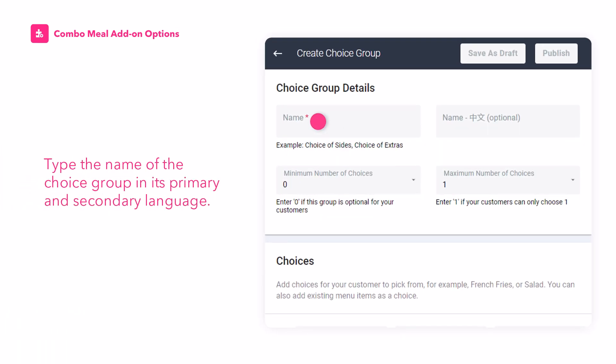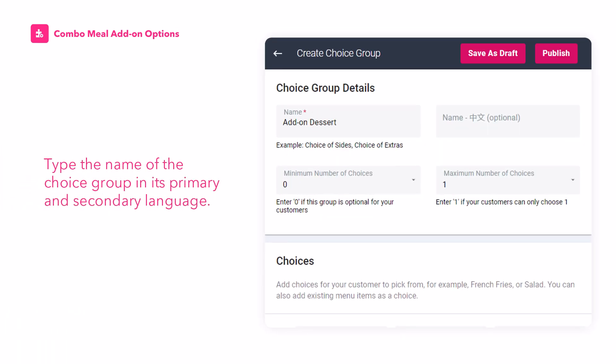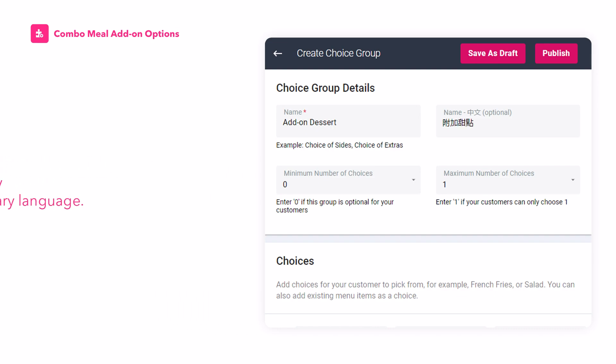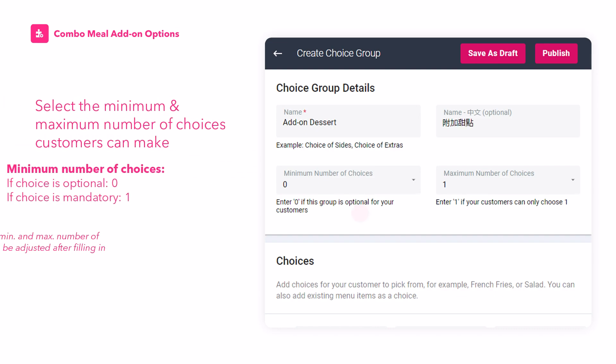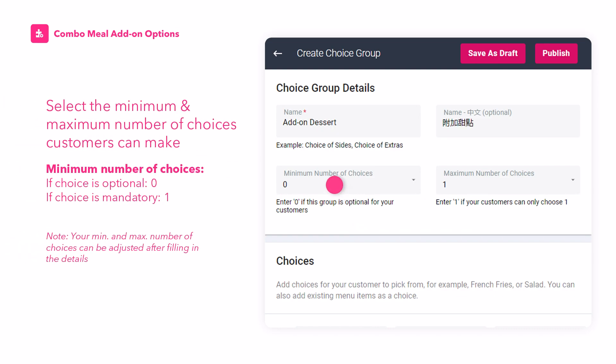Type the name of the choice group in its primary and secondary language. Select the minimum number of choices customers can make. If the choice is optional, select zero. If the choice is mandatory, select one.